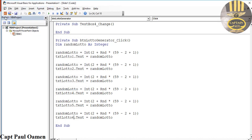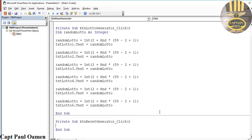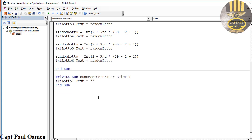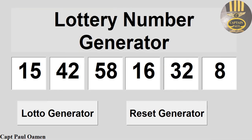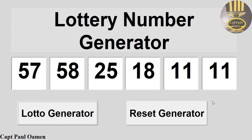Now I'll double-click the Reset button and write the reset code — setting txt_lotto1 through txt_lotto6 each back to an empty string. Let's run it: click the slideshow, generate numbers, then click Reset — there we go. However, I notice we seem to have duplicate values appearing.